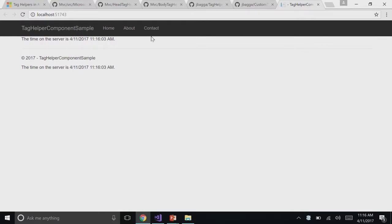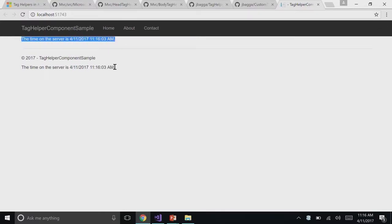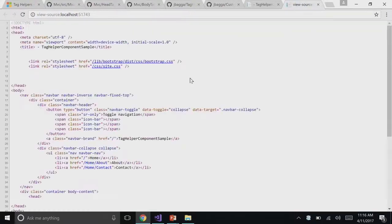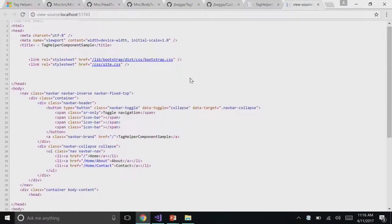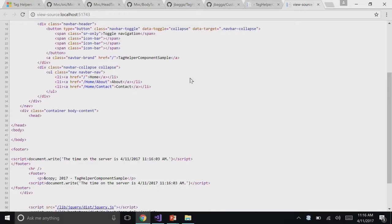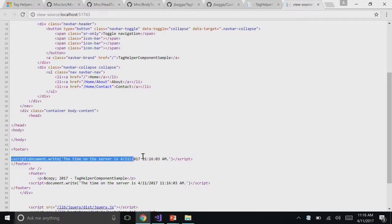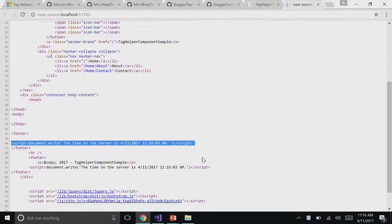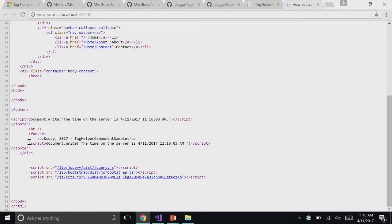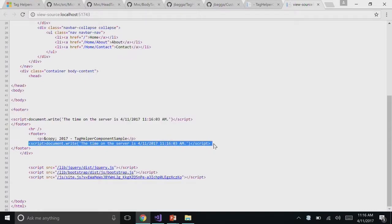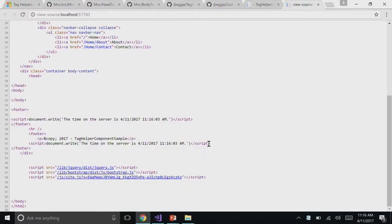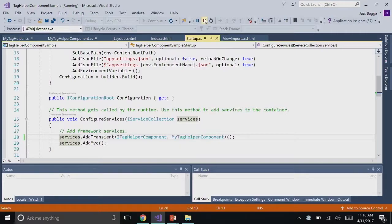Oh, there it is. There we go. So, the time on the server is printed twice because we have two footers. So, let's look at the code quickly. There's our footer right there from the index file and the footer from the layout file. They both have a script inserted now. Yeah, without having to manually put it in every single space.